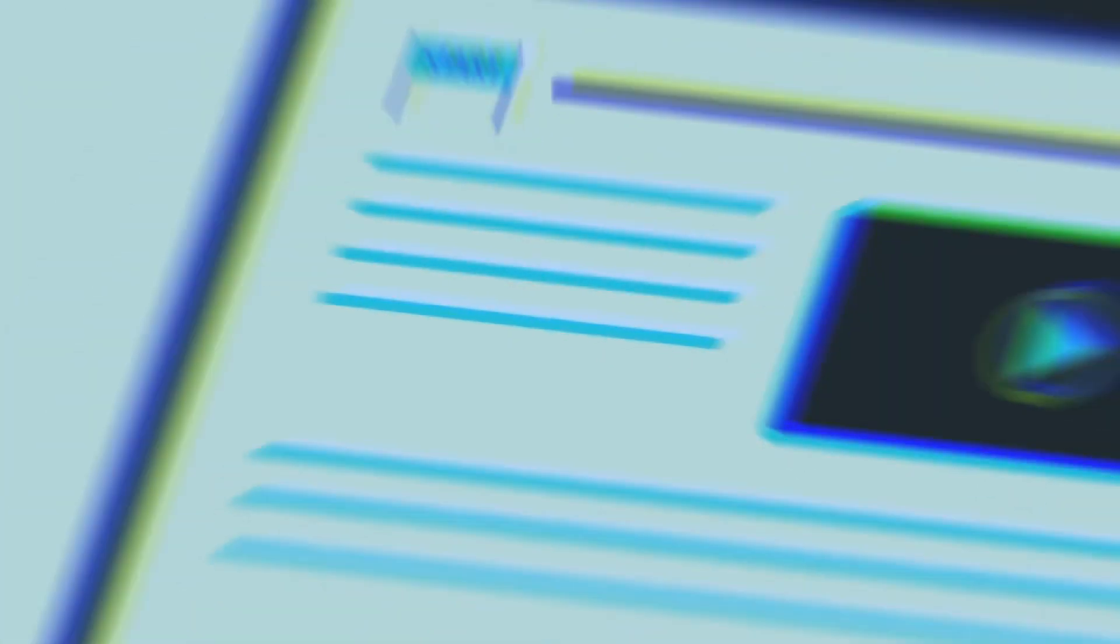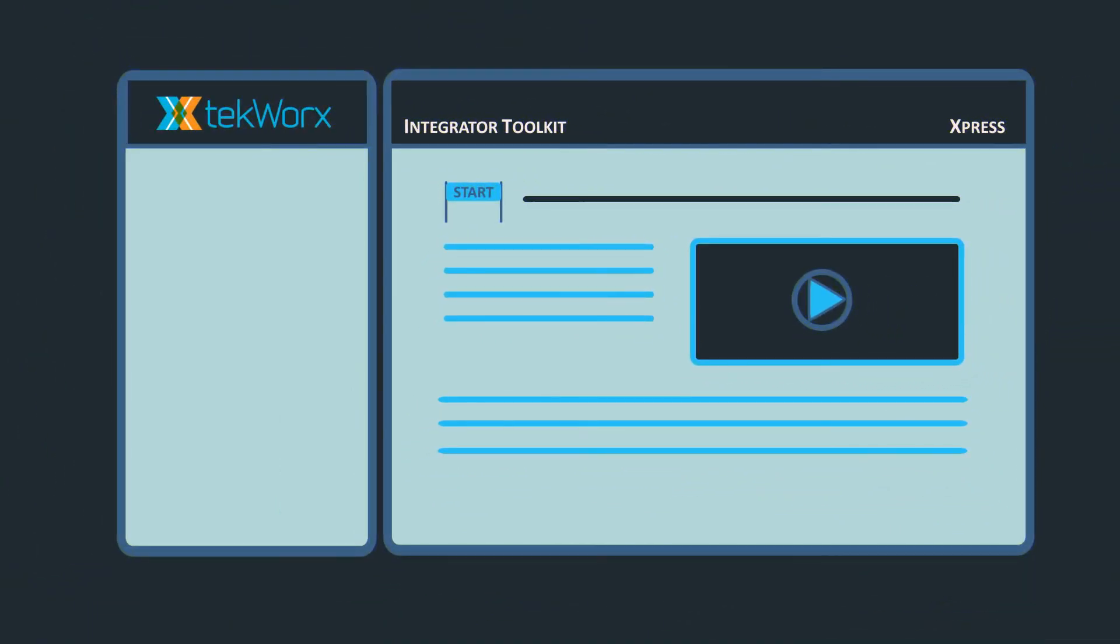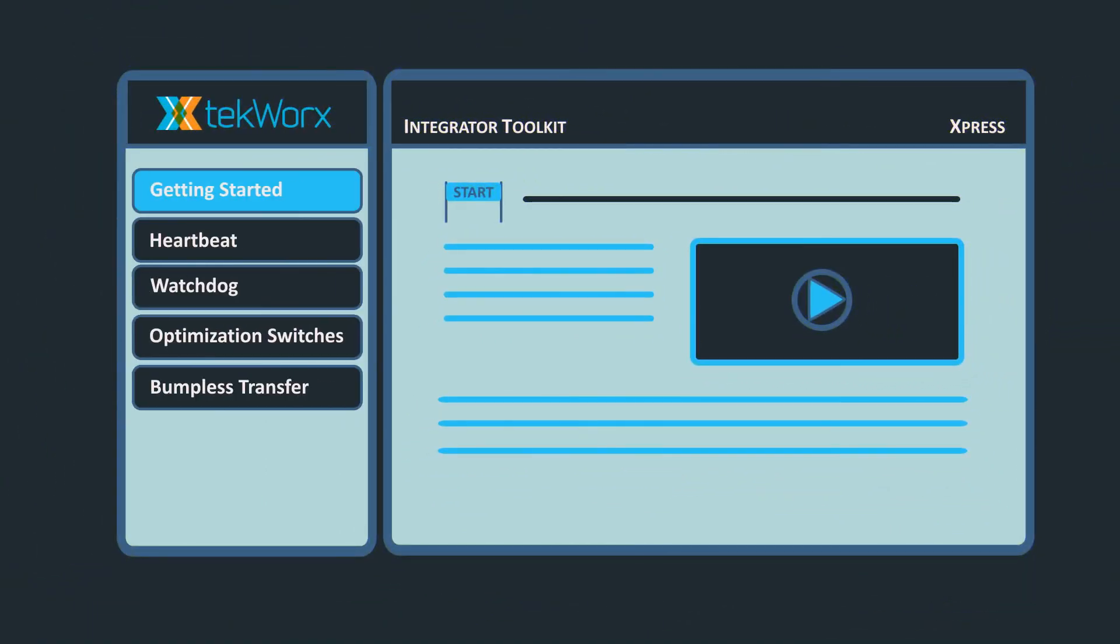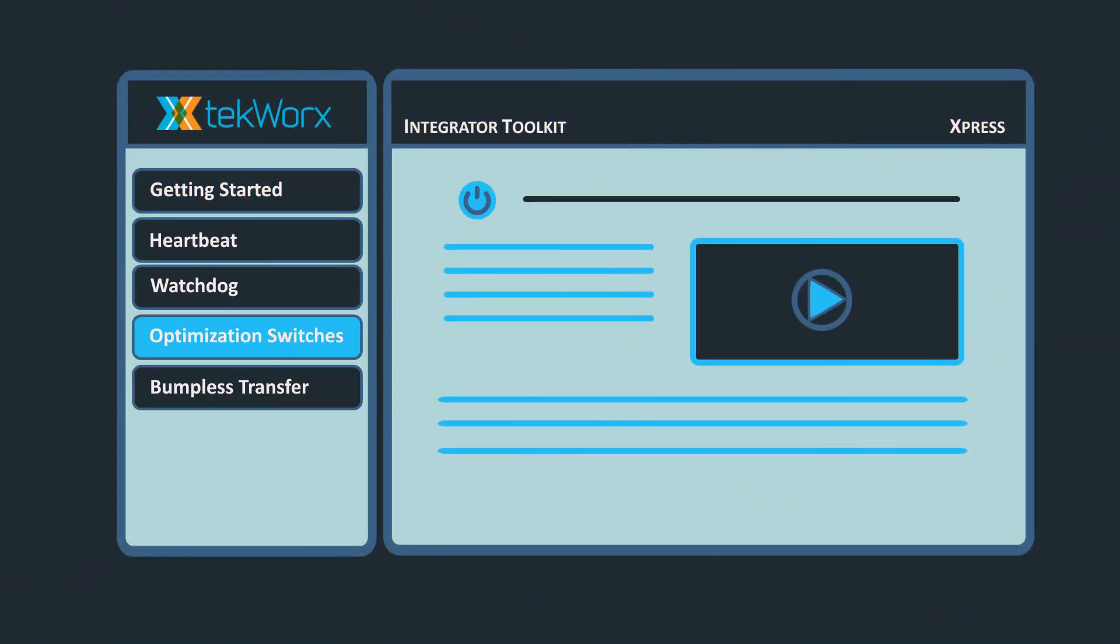Don't worry, we don't expect you to go it alone. We've created the following support pages and videos to help guide you through the programming components we're asking for.